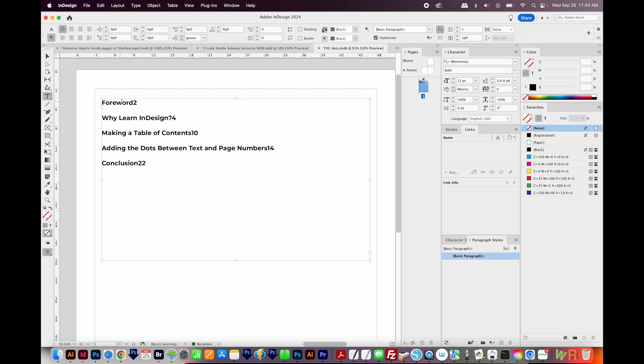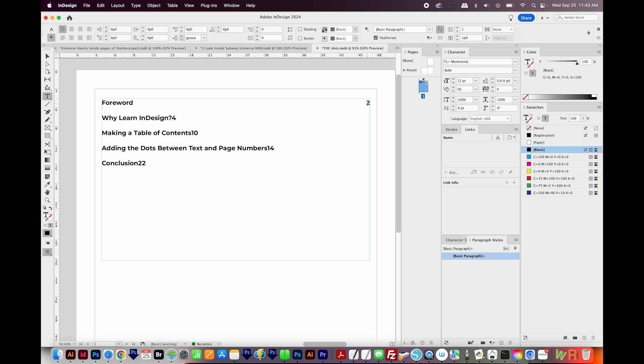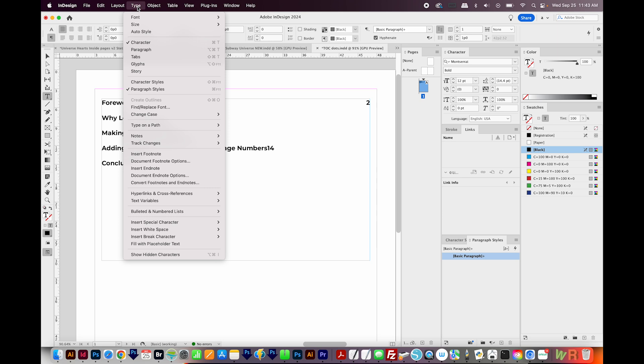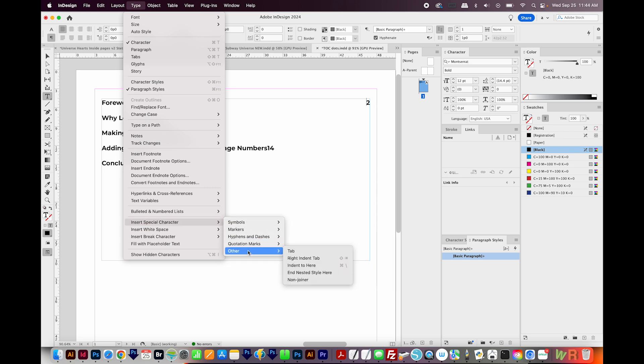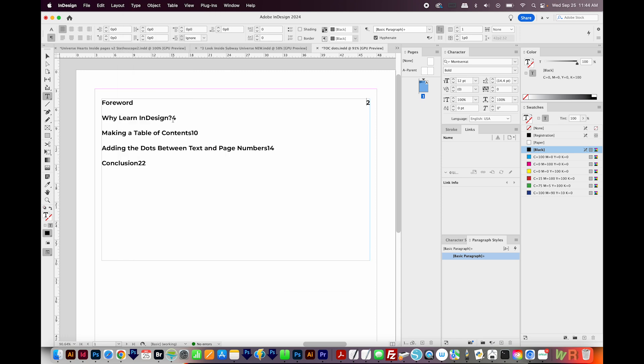I'm going to get on my text tool and get right between the word and the number, and then I'll hit Shift Tab. And this is a right indent tab. If you want to go the long way, you can go to Type, Insert Special Character, Other, and right indent tab right here. And you can see the keyboard shortcut we just used is right here. So I'm going to go ahead and hit Shift Tab in between each of these. Okay, so that is the first step.